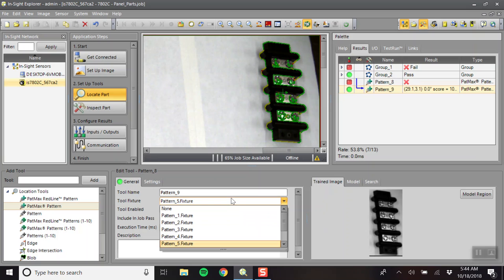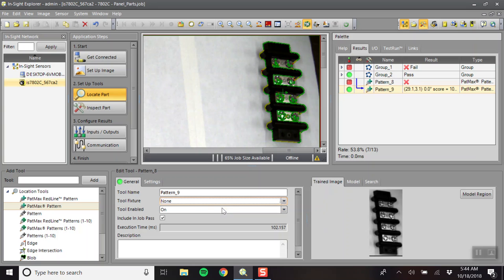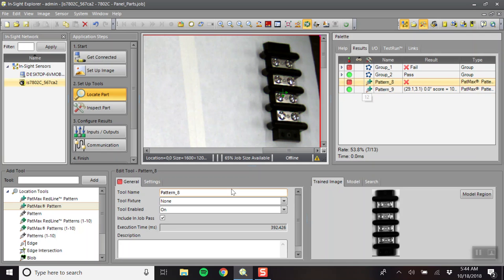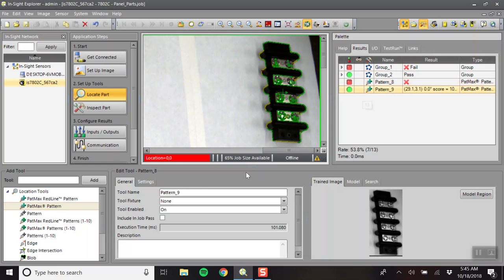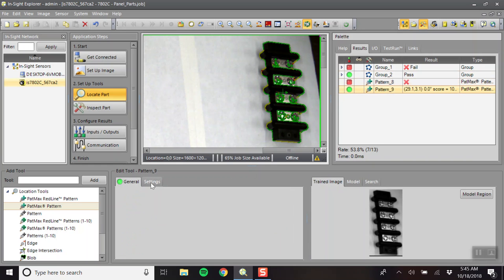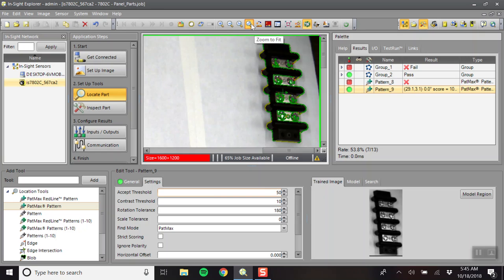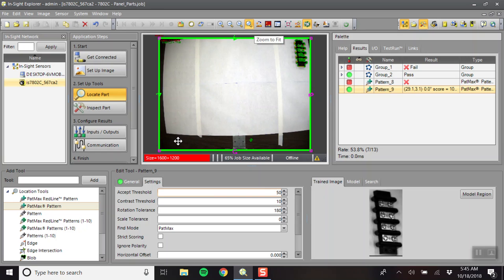Again, linked to pattern five. We want it linked to none. We want to click off include in job pass, which I forgot to do in this one. Include in job pass. And then the rotation, 180 degrees.